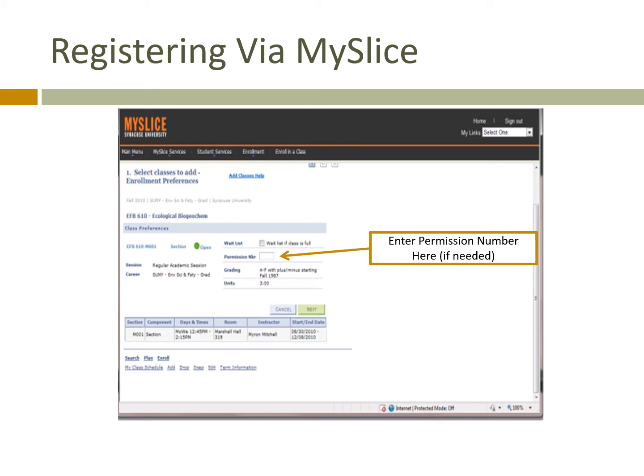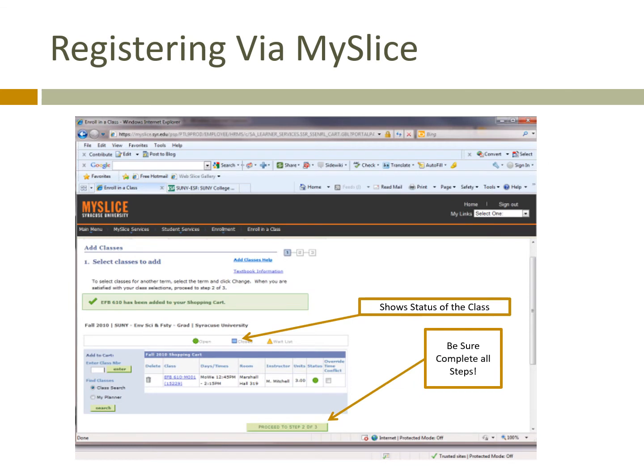Sometimes, in particular for Syracuse University classes, you may be given a permission number, and here is the box where you would enter that number. Once you search for a class, you will see the status on this screen. The green means it's open, the blue box means it's closed, and the yellow triangle means it's a waitlist.